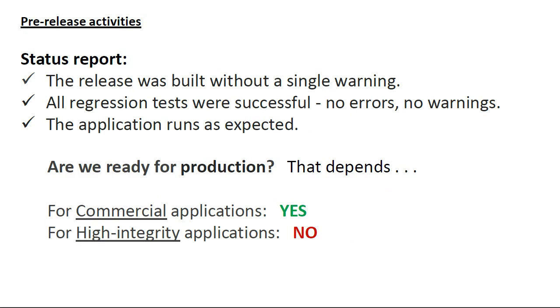Status report. So, where are we? Well, the release was built without a single warning. All regression tests were successful. That is to say, no errors, no warnings. The application runs as expected with correct behavior and good performance.